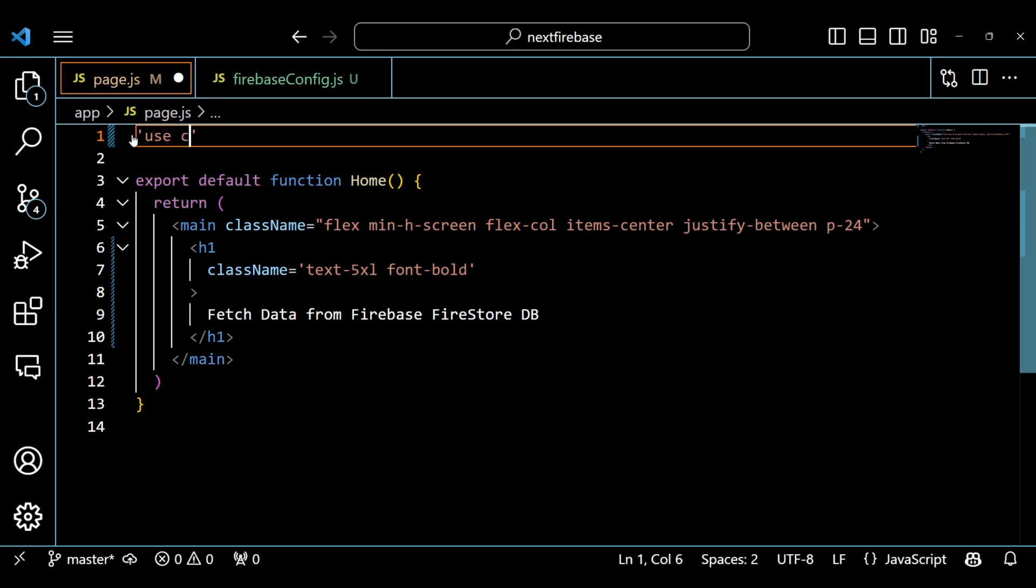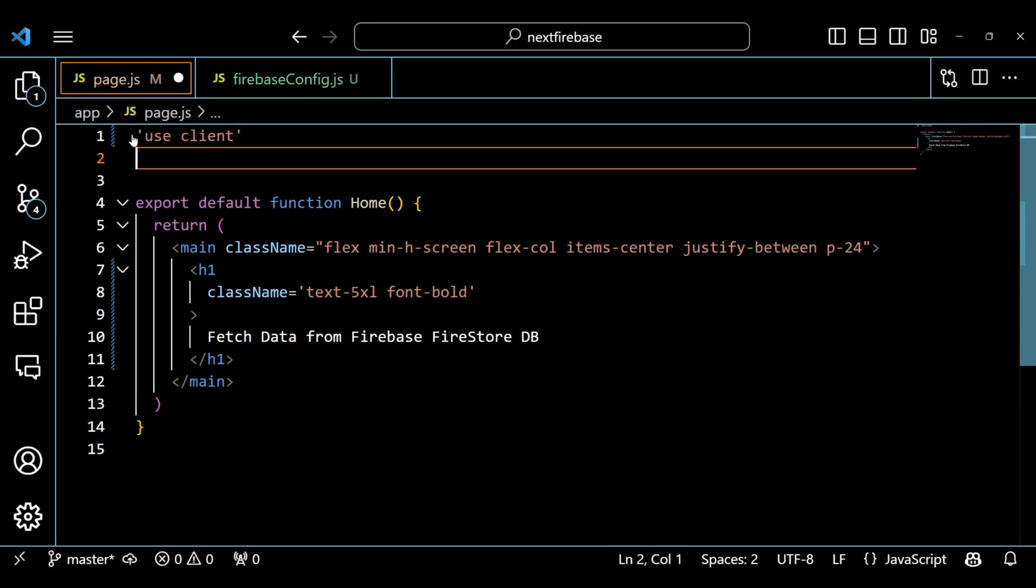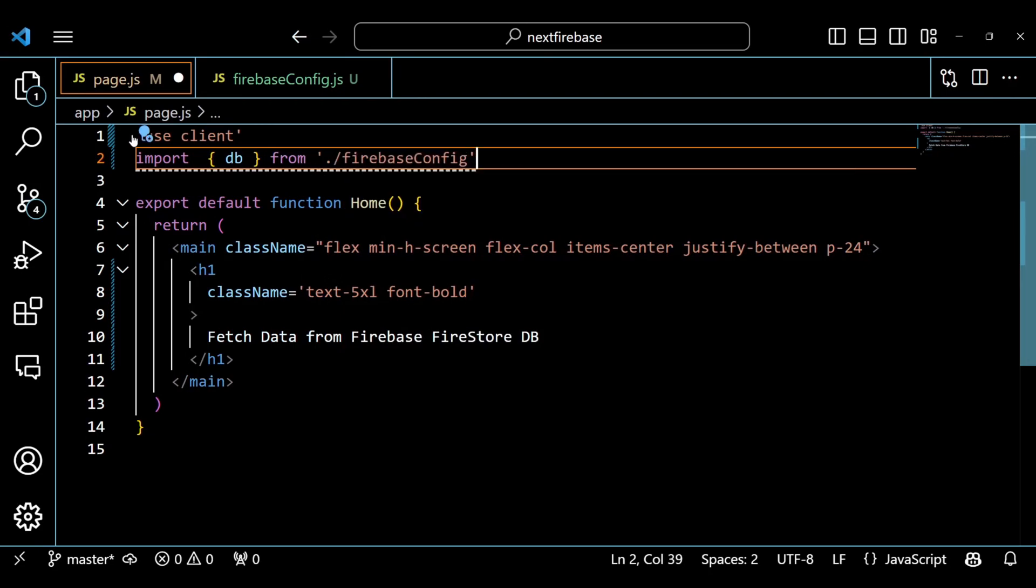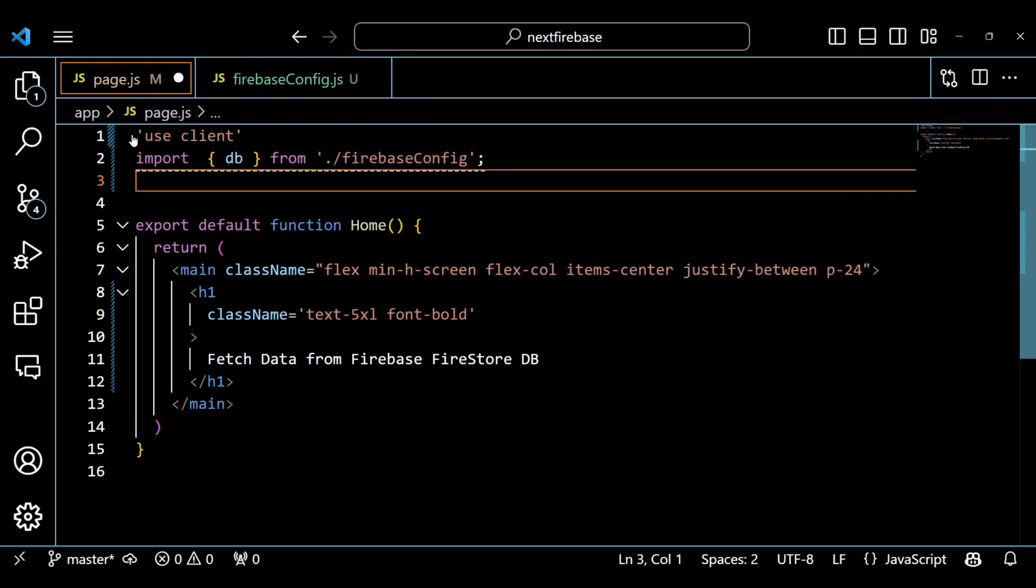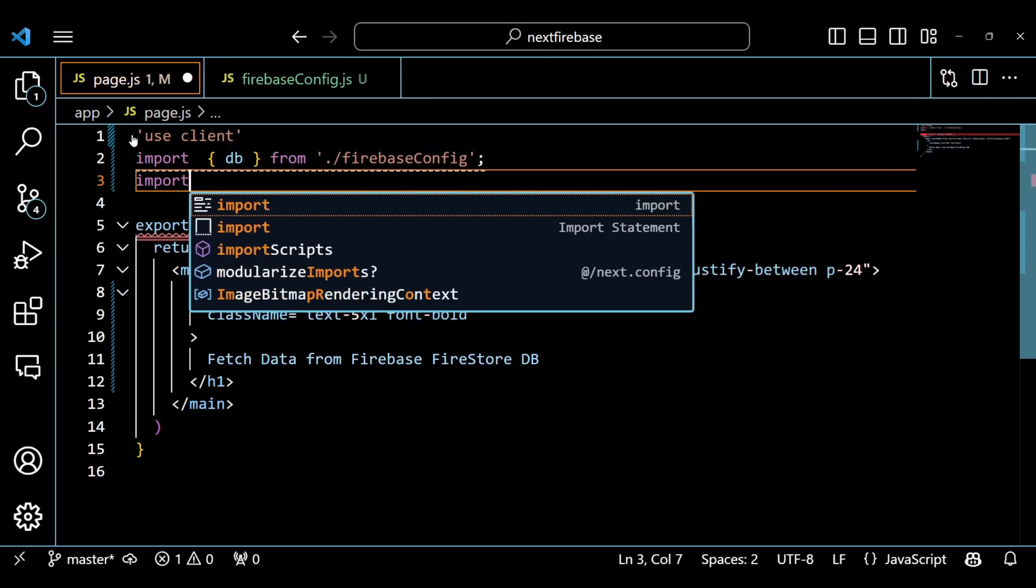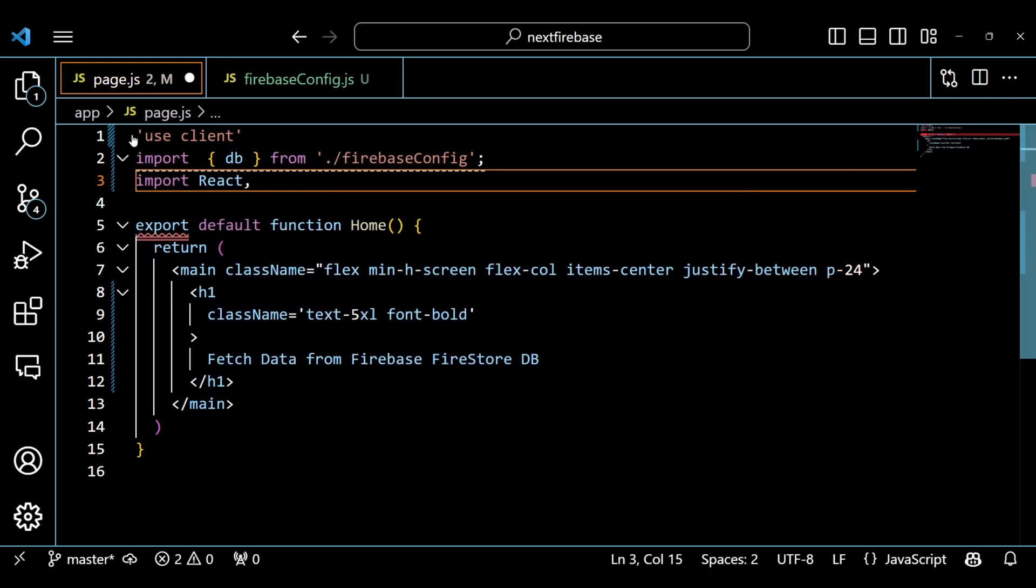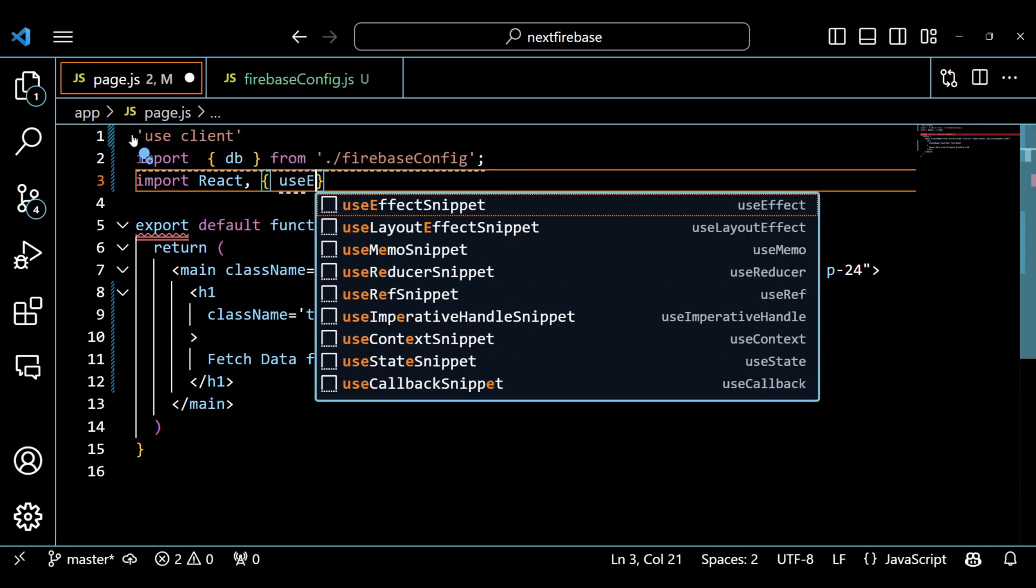The first line of the code says Use Client. This is a directive that tells NextJS to run this code on the client side, not on the server side. Next, Import all the required components and objects.